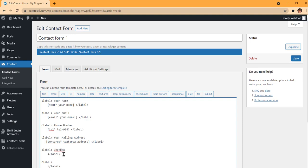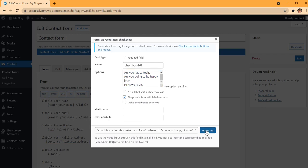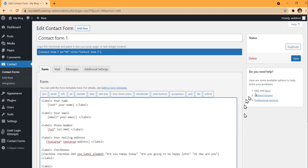Now I'm going to add checkboxes. I'll add a return in front of the label and insert a checkbox field. I'll add options like 'Are you going to be happy later?' and 'Are you okay?' just to show you how checkboxes work. Now it's showing three checkbox choices for the user.